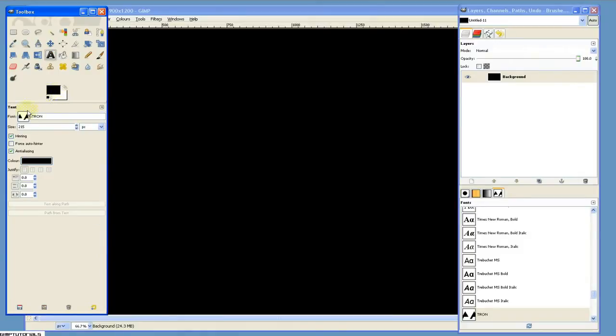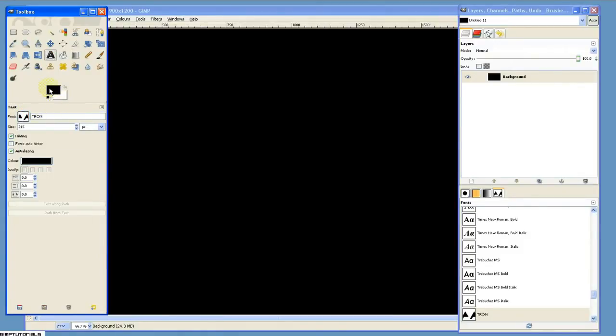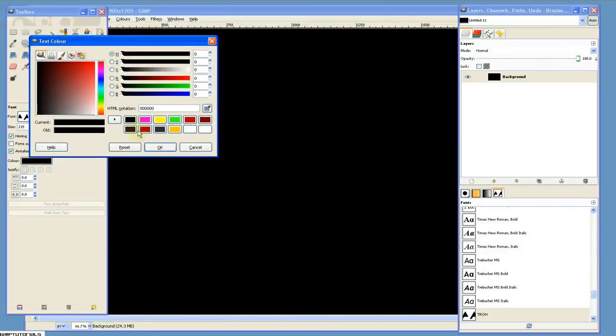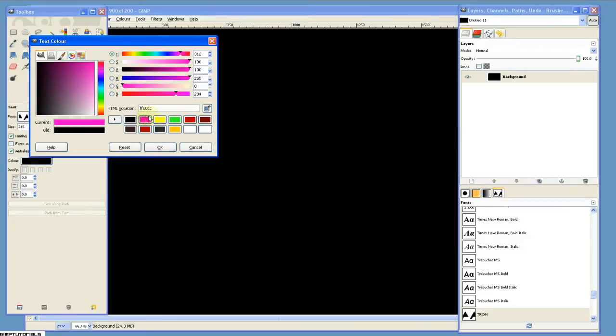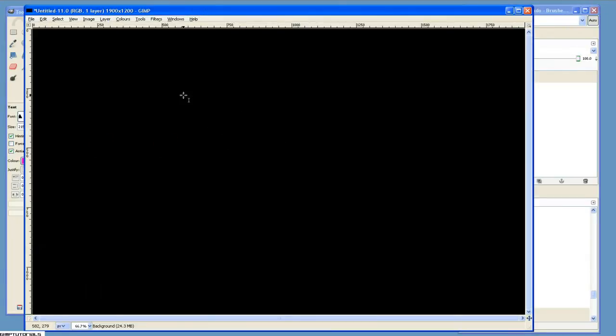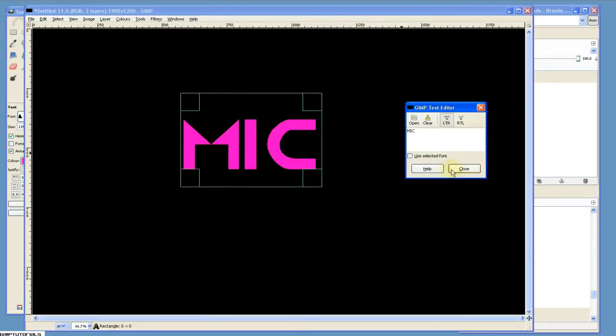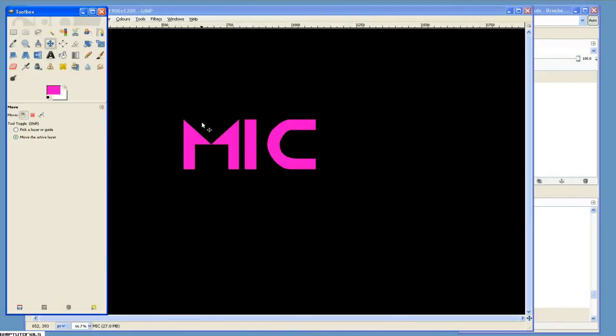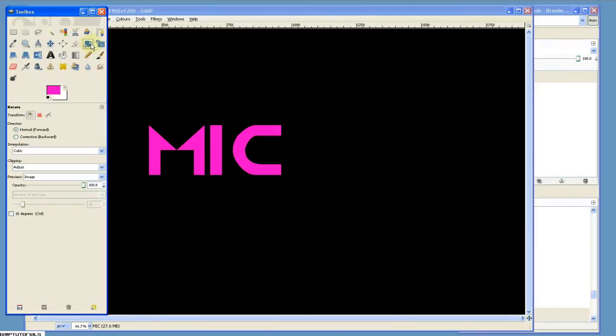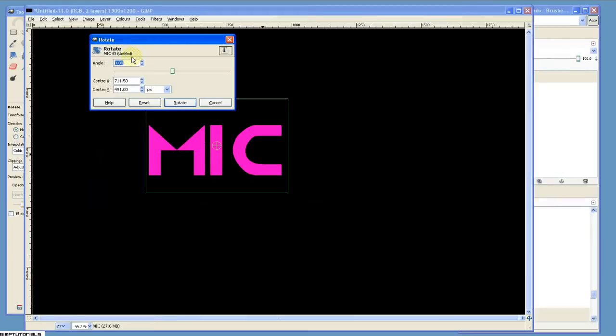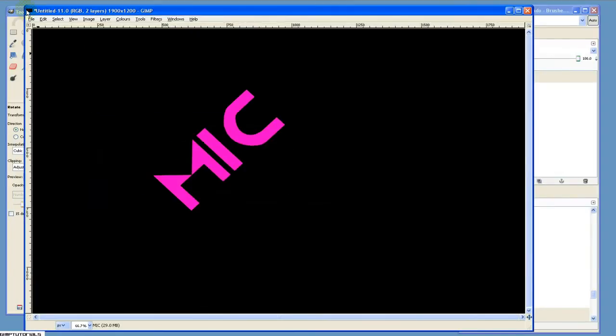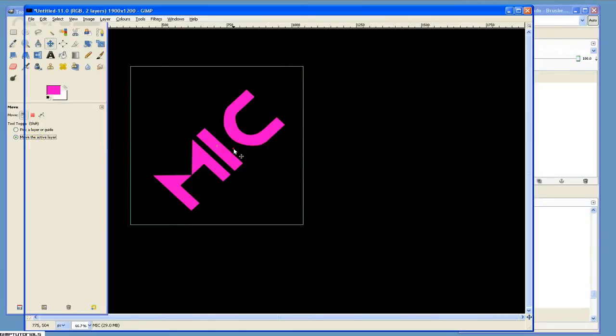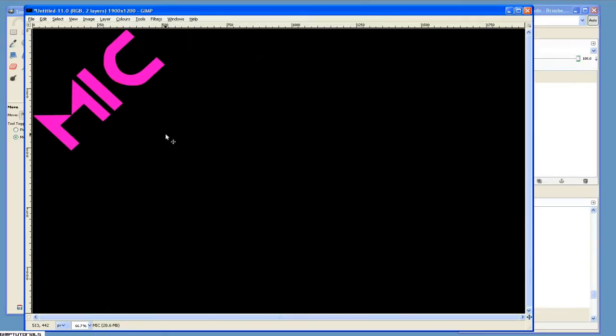Now go to your text tool and select the font Tron that you downloaded. It's a great font. And do the color - we're going to do like a pink. The HTML notation is FF00CC if you want to be exactly like me, but a bright pink works. Go ahead and click on your screen. Now type the first word, Mike, and close that. Now we're going to want to rotate this. Go ahead and click Rotate, and we'll do negative 45 degrees. Now go to your move tool and ensure that move the active layer is selected. Let's move this up right about to the corner of your image, like that.